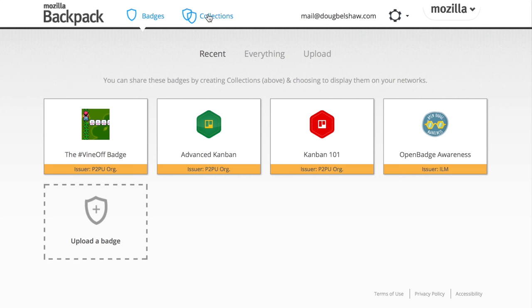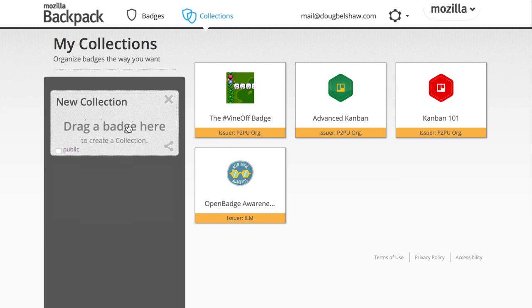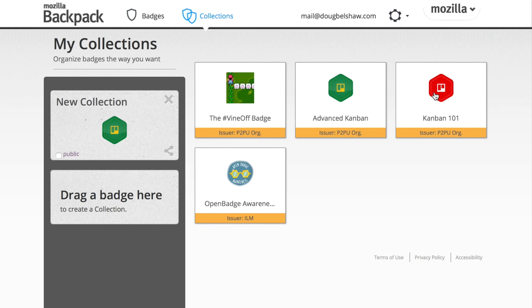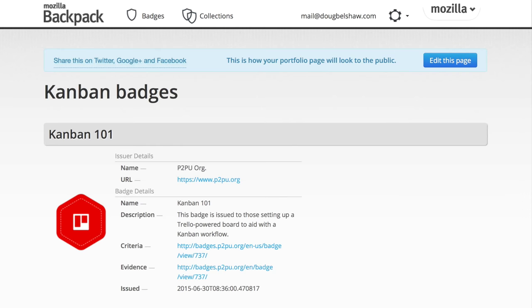So click on collections and then drag the badges that you want into the collection. These are my Kanban badges. So I'm going to drag two in there and then give it a title. So just Kanban badges and then click on that little link. Make sure they're public.